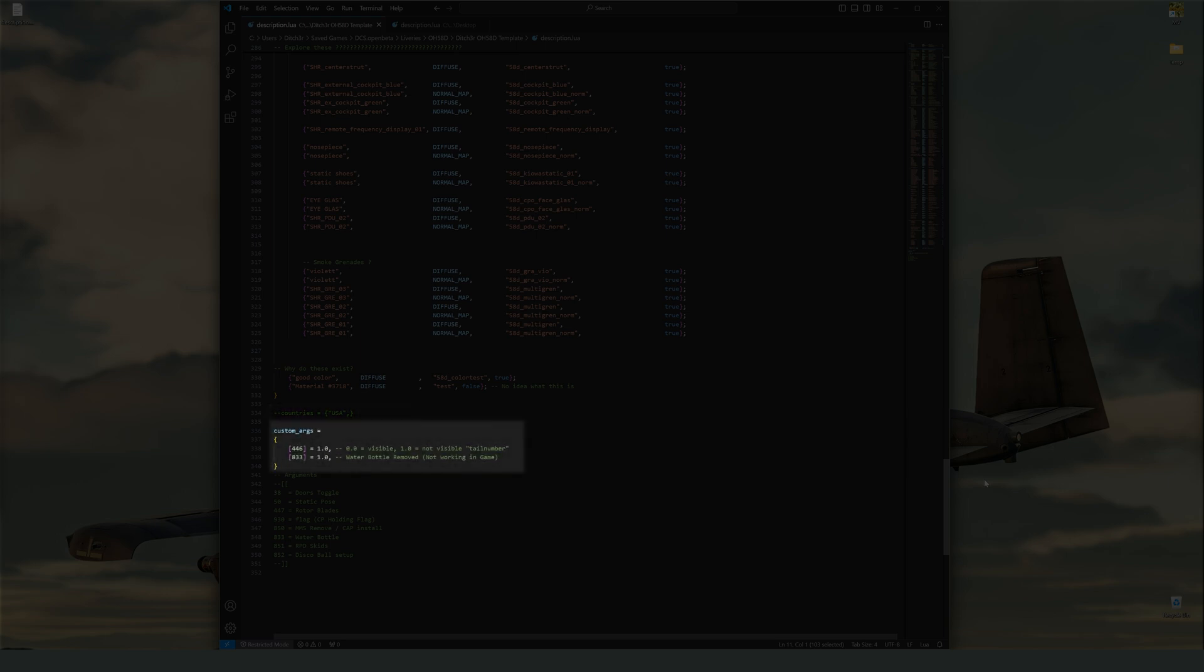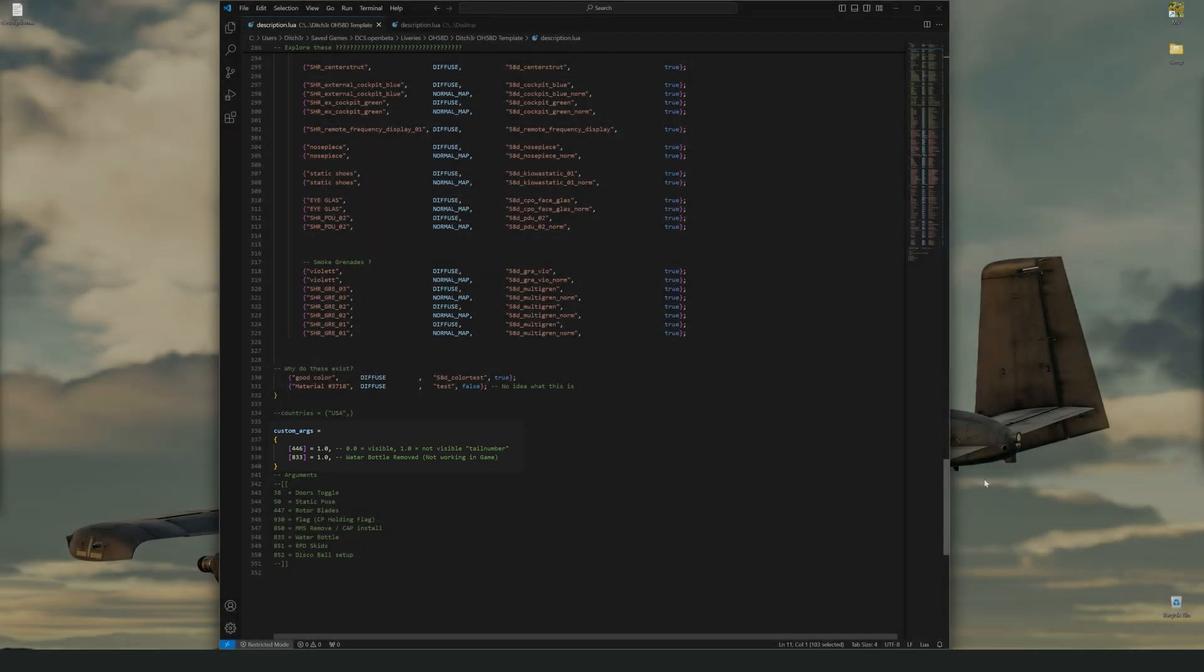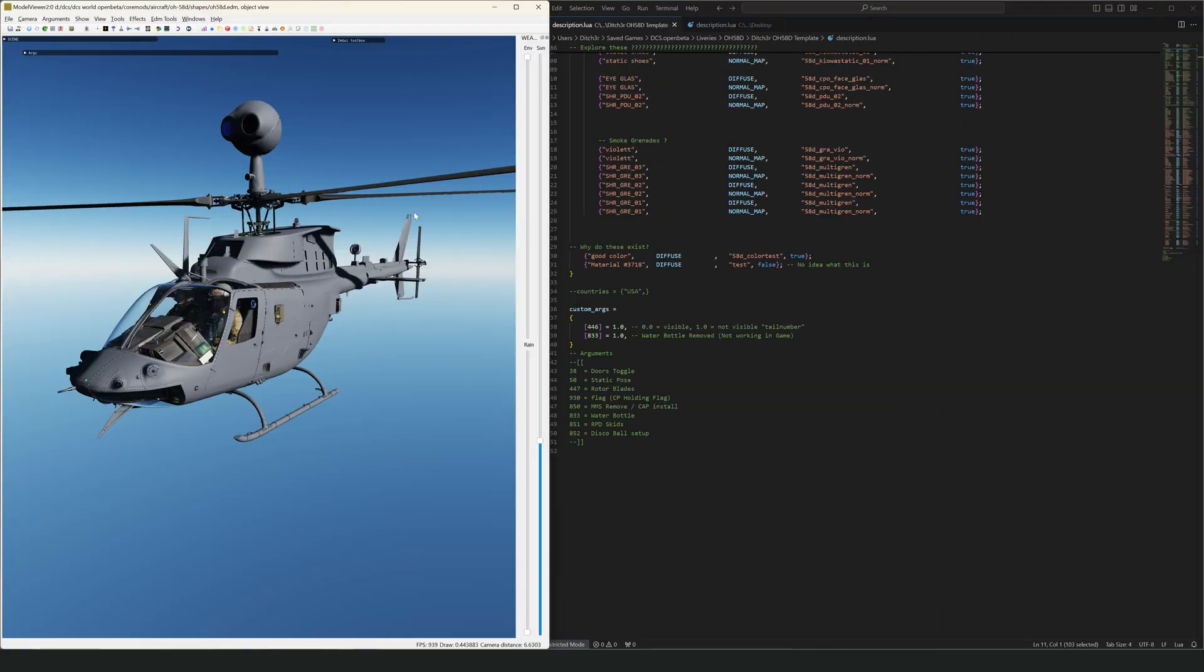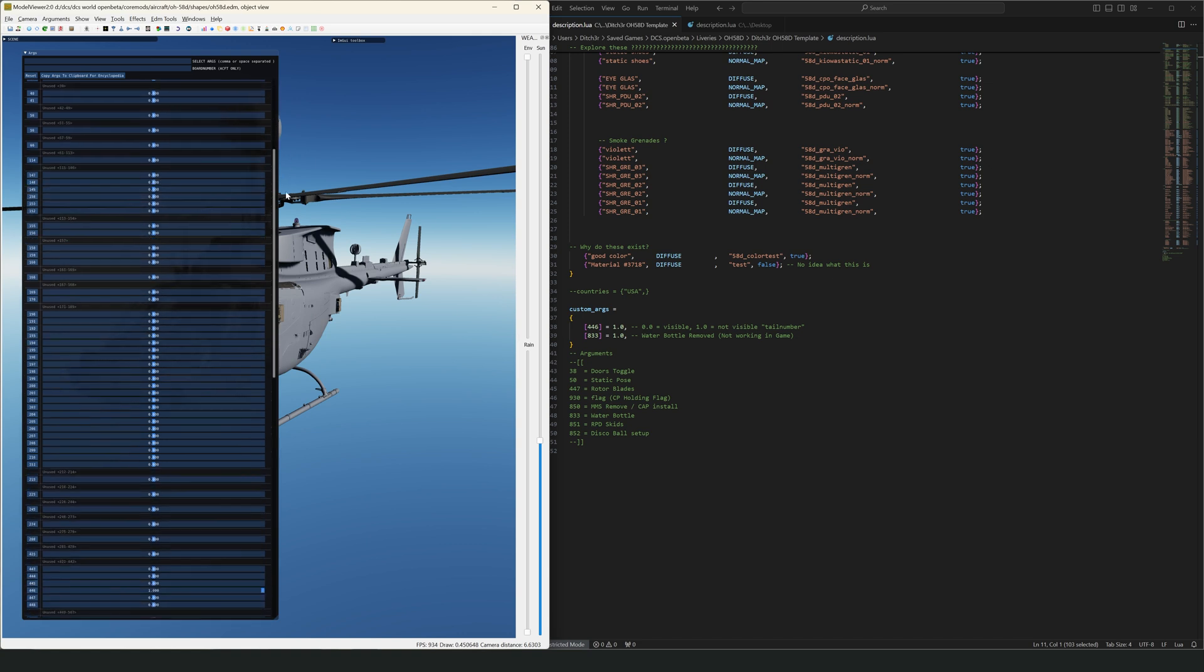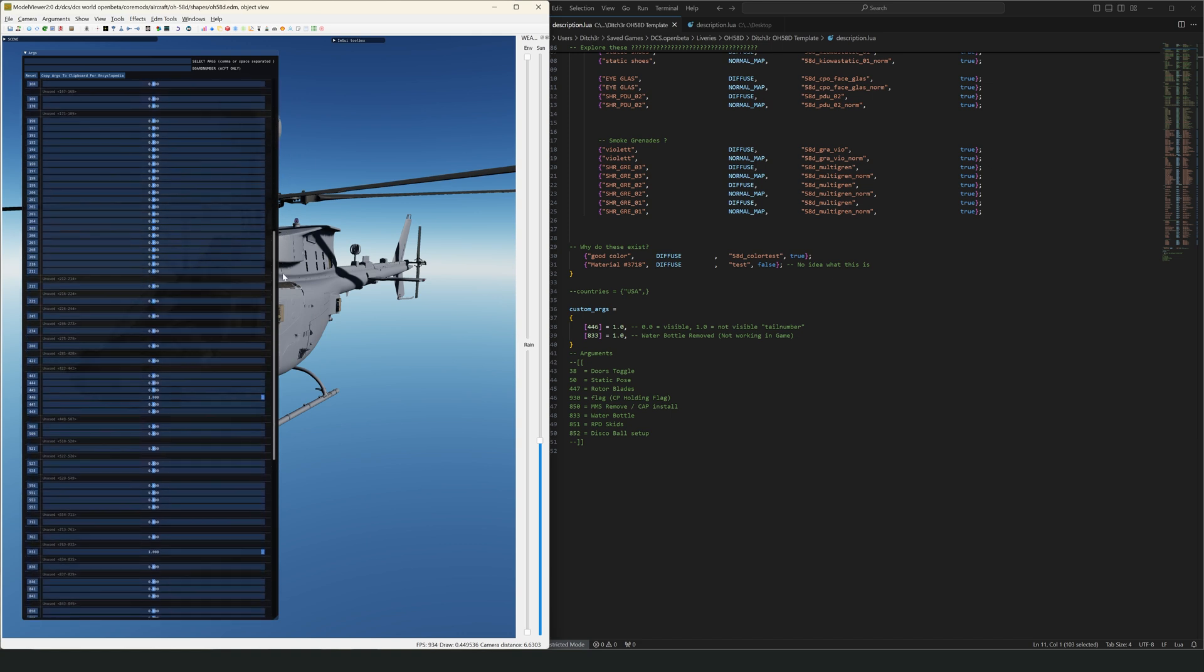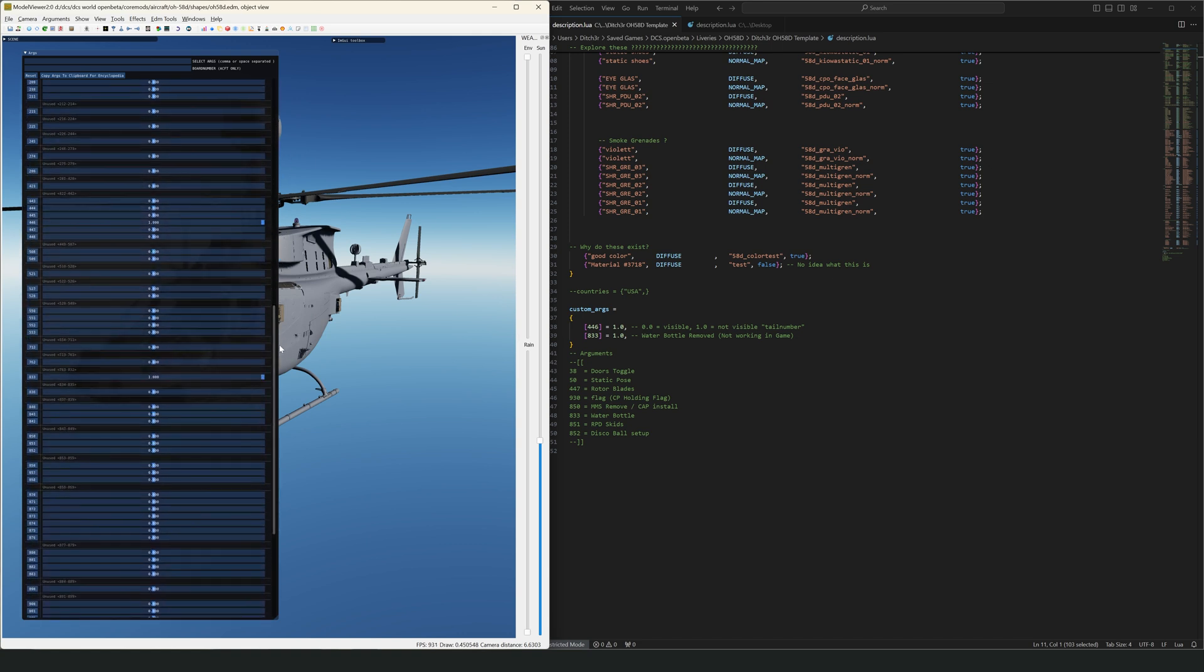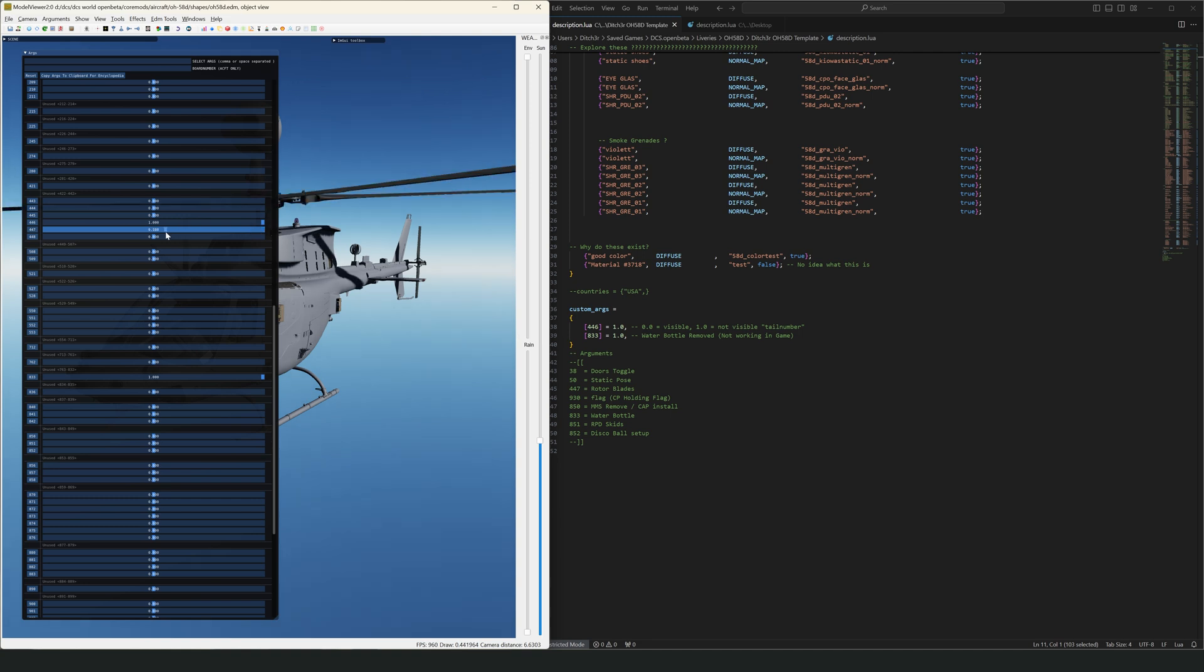And finally, we have the arguments section. These are directly related to the arguments that can be found in the model viewer. You can set the value of any argument to a valid range, and when your livery is loaded, it will apply that argument, if it can. For example, you can see that 446 will change the visibility of the tail number. I have it disabled because normally I don't like working with the adjustable number system. You might also notice that below this, I have a few arguments commented out. This is just a reference for me if I find myself using certain arguments often while working on a livery.